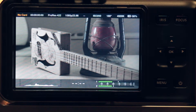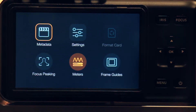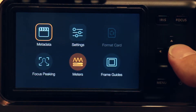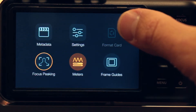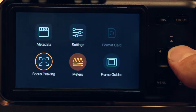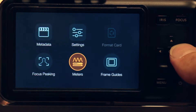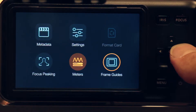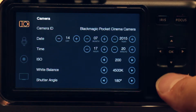Let's start out with the basic settings. I'm going to go into the menu, which is the button down here. I have metadata, which is information about my shot, and then settings. Right here is a format card — we don't have a card in here presently, but that's what we would use to clear it off. This is the focus peaking; we can activate that while we're in our shooting mode. Meters, same thing there. And then if we want frame guides. So let's go back up to settings here.